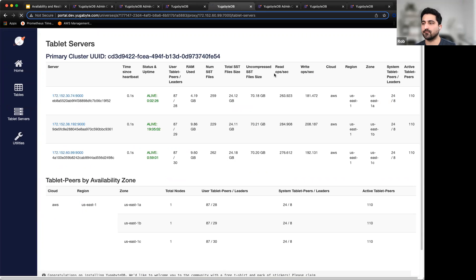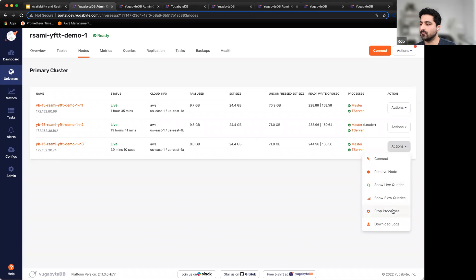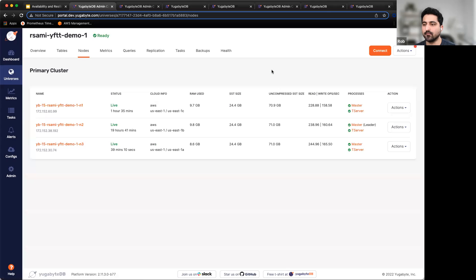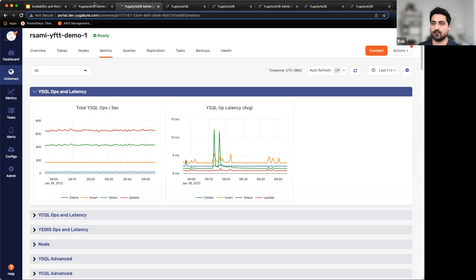Looking at reads per second on each node: we have three nodes here with roughly consistent read rates. Leadership at each node is roughly the same. Now let's take a node offline to see the nuts and bolts in action — stopping the T-server and master processes at that node, which is effectively equivalent to a node failure.